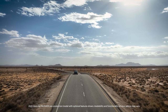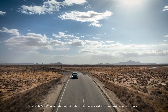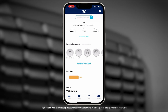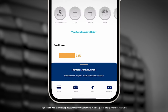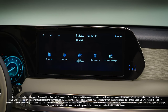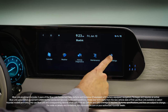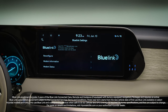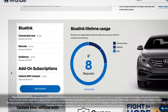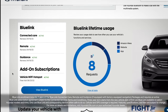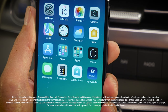The available MyHyundai with BlueLink app gives you the ability to control many aspects and features of your Hyundai. To use it, you must have a vehicle equipped with BlueLink, have an active Hyundai BlueLink account, and have the MyHyundai with BlueLink app installed on your smartphone.